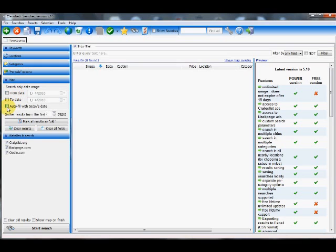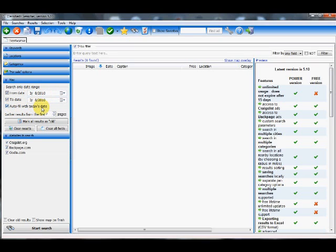And I want to click the auto fill with today's date. So if I leave this running on my computer tomorrow or the next day or the day after that, I won't have to manually keep putting in the date. Because the auto fill with today's date will automatically switch to the latest date. And I'm only going to be searching Craigslist in this case.